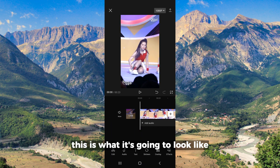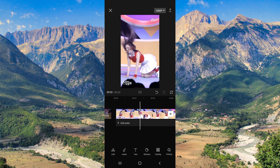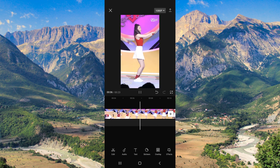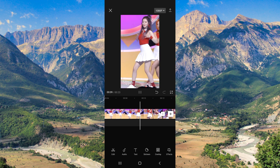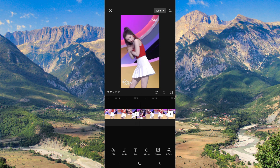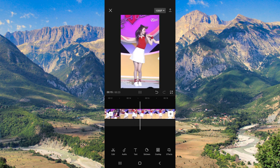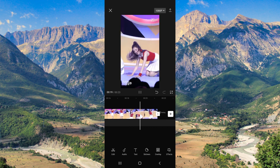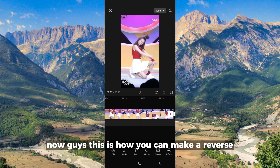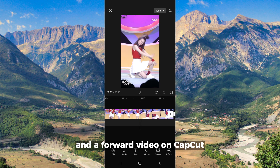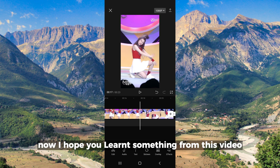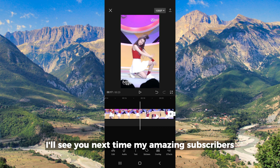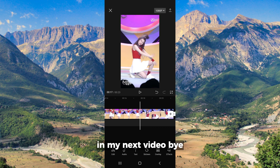This is what it's going to look like. This is how you can make a reverse and a forward video on CapCut. I hope you learned something from this video and I hope I was of good help to you. I'll see you next time, my amazing subscribers, in my next video — bye!